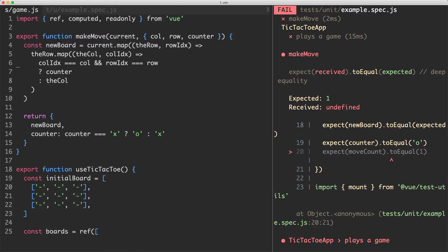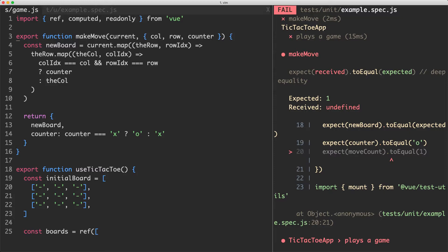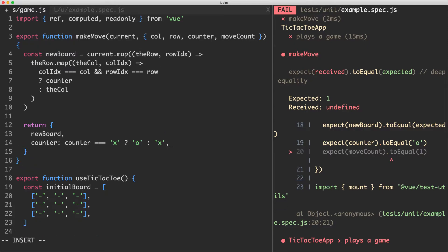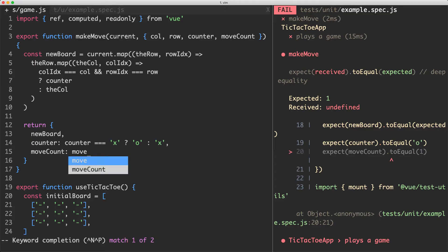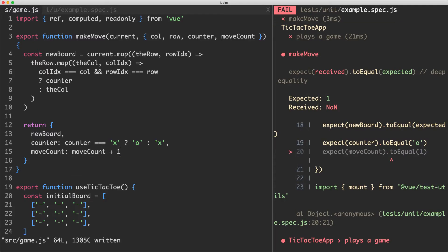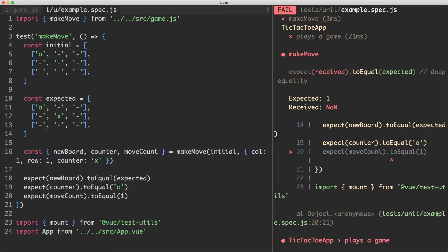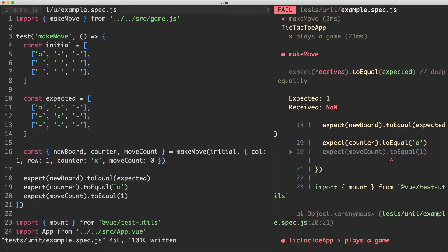The final assertion is the move count. This isn't something we're easily able to track internally, but we could derive it by checking how many counters are remaining on the board. To keep things simple, I'm going to pass it in as a parameter called move count. All we're going to do is increment it — without mutating, we return move count plus one. We need to pass in the current move count, so I'll set move count to zero in the test, and that should get everything passing.